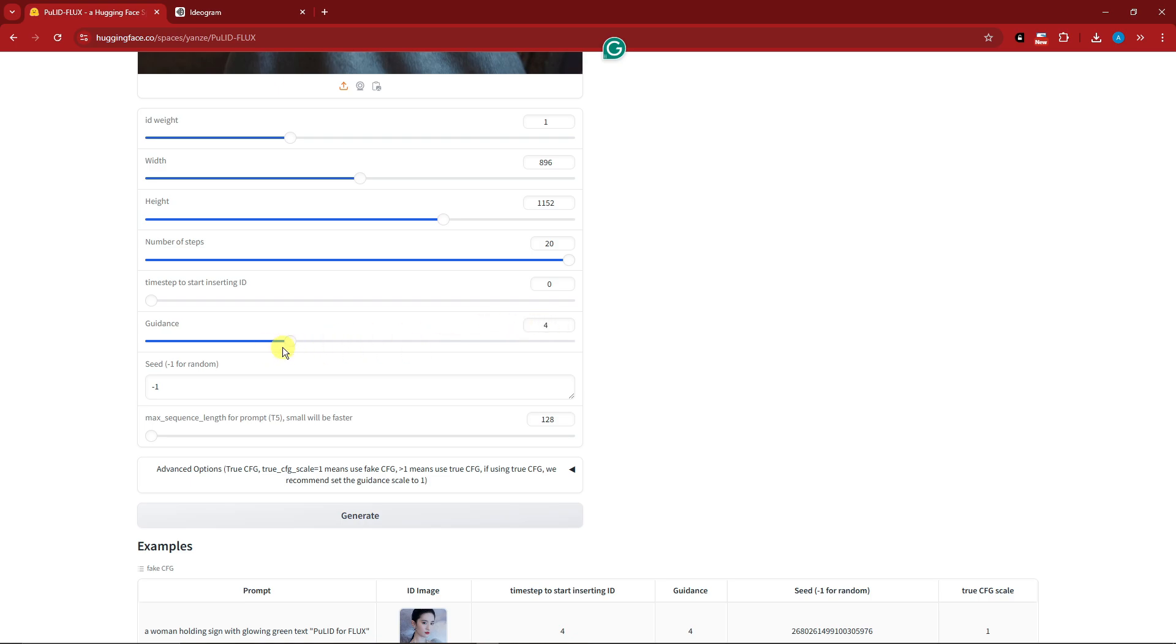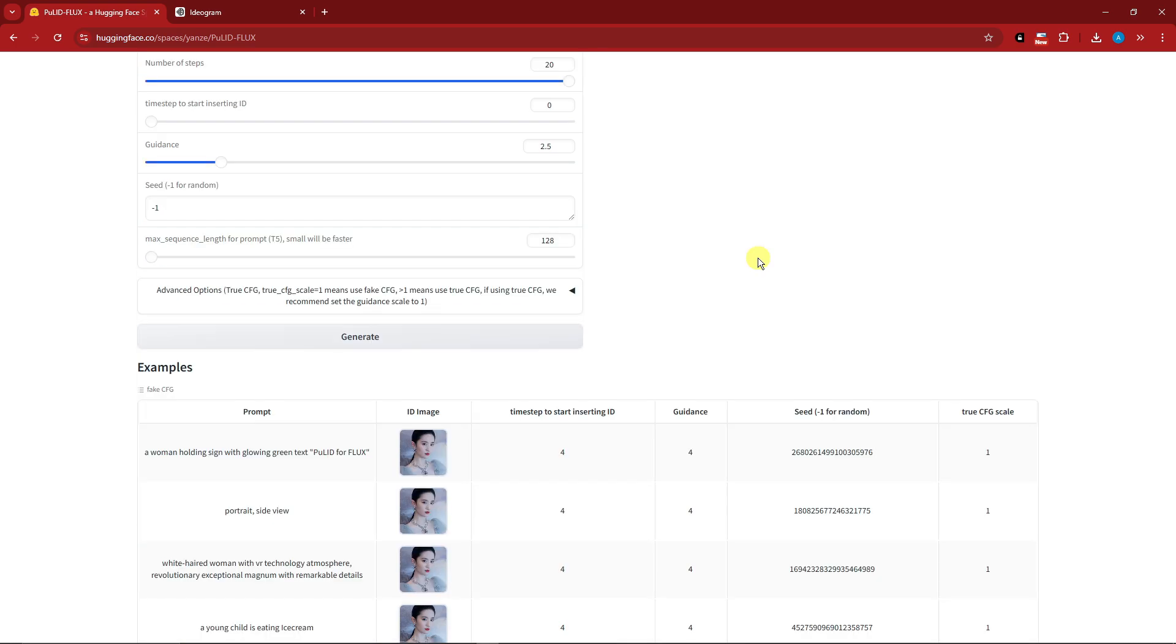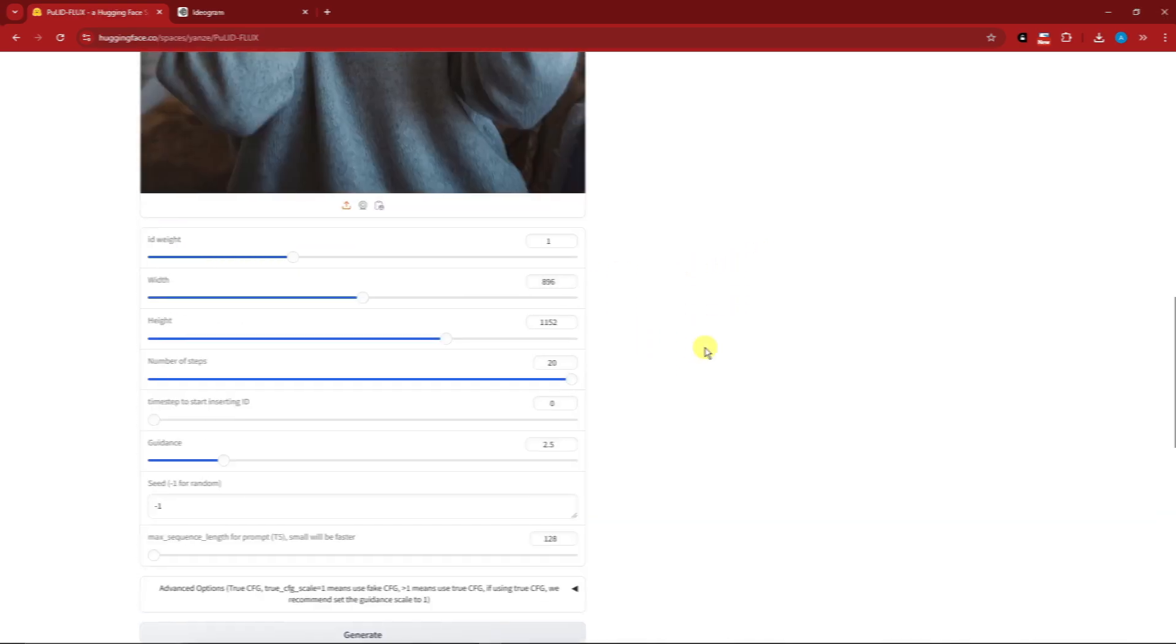By default it will be four, but make sure you always put this to two or 2.5. In my trials, 2.5 and 2 give the best results. Please do not leave it as four. Now simply click generate and let's wait for it.